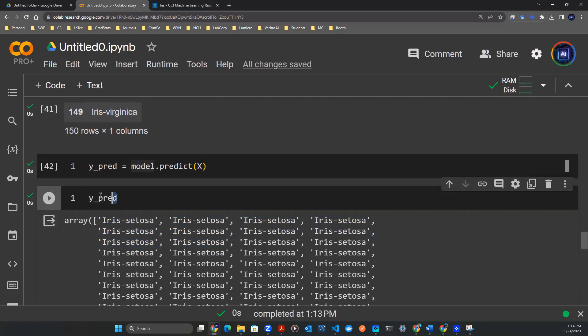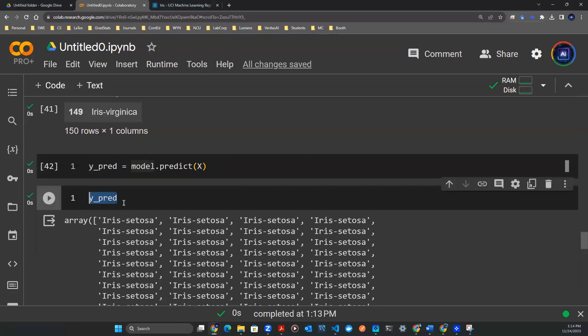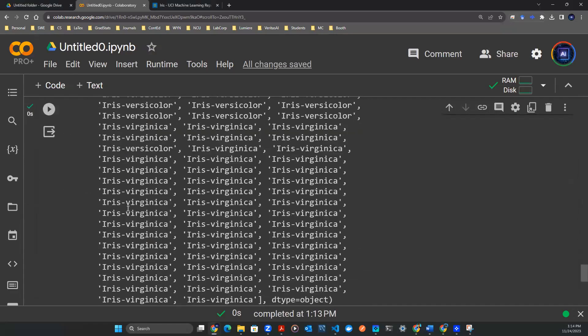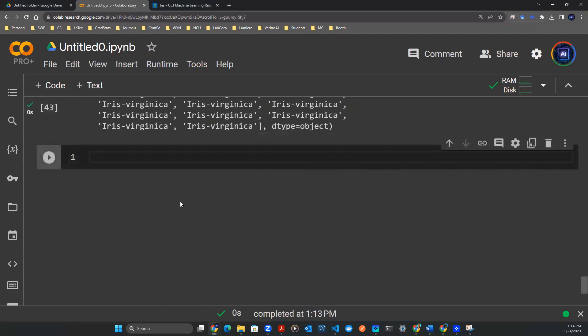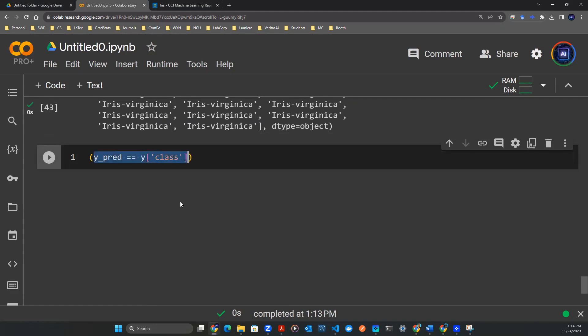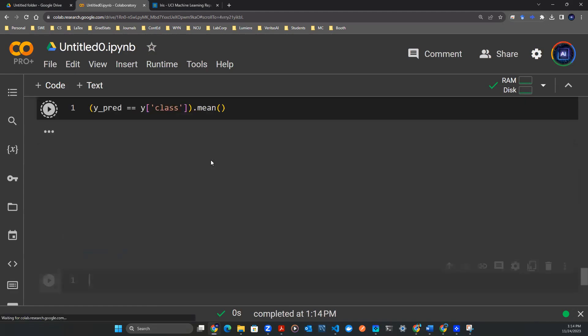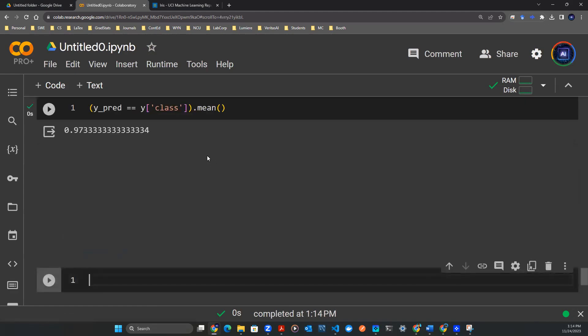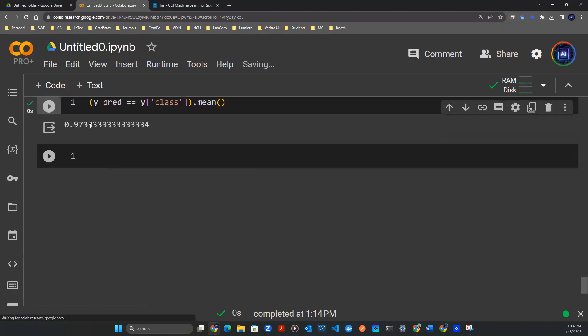Now I want to understand how well this is doing. What is the accuracy here? So to do that, I need to equate this y_pred with the ground truth. The way we do that is y_pred == y.class. This gives us true or false. And now we can compute the average. And boom, there you go. In-sample training, we have 97%.